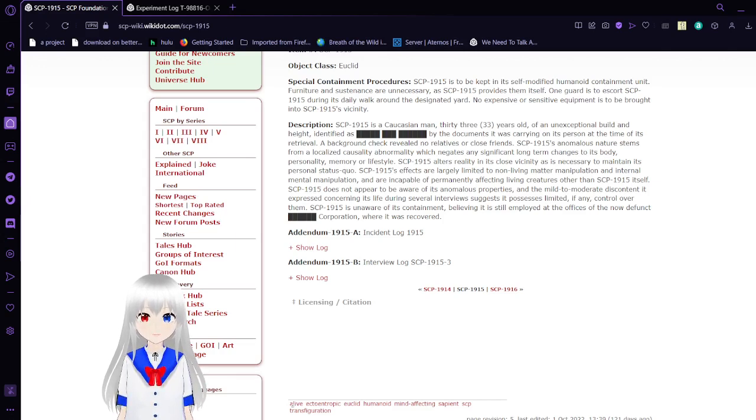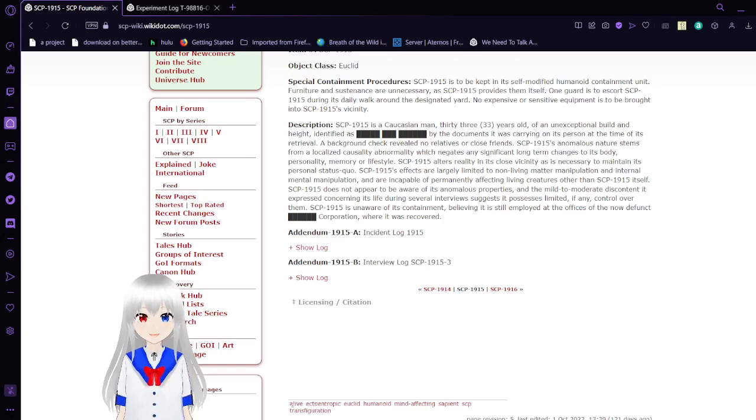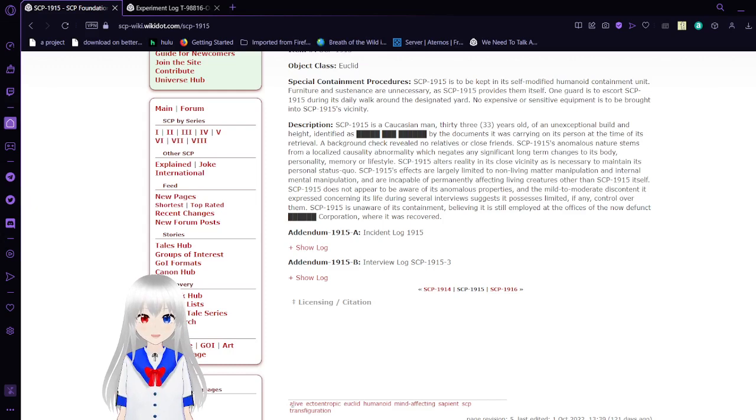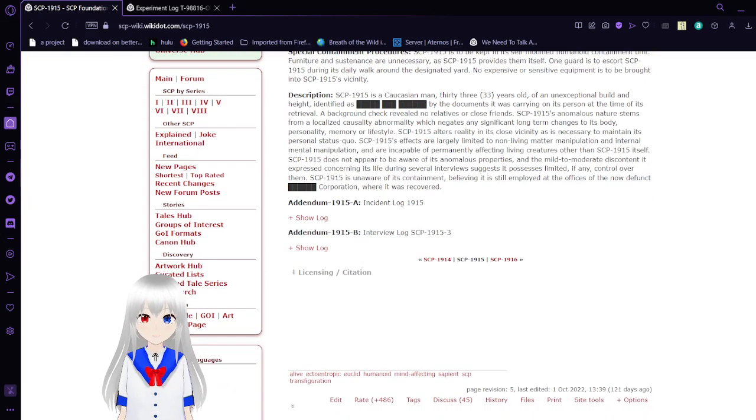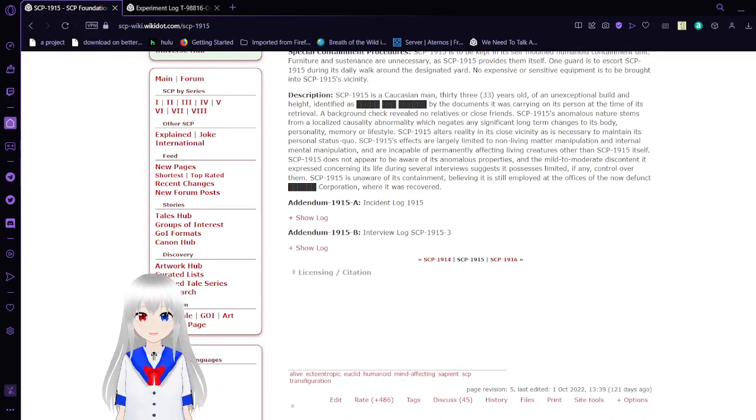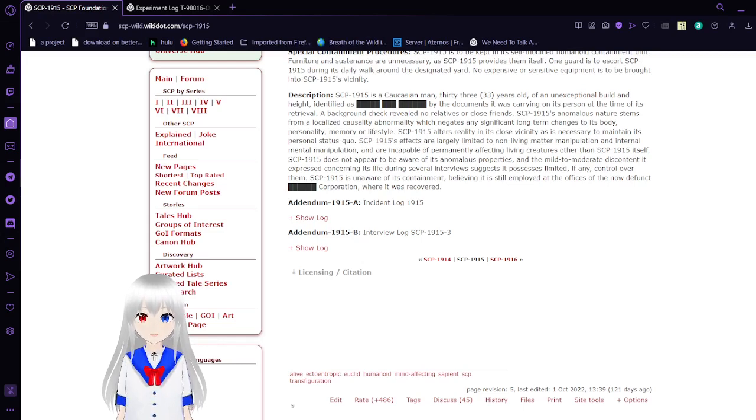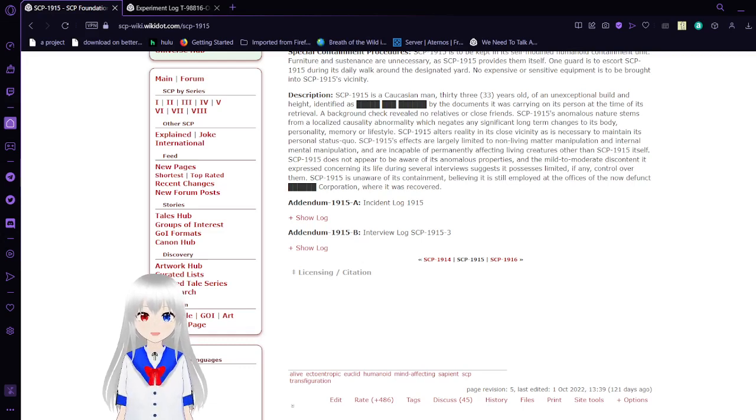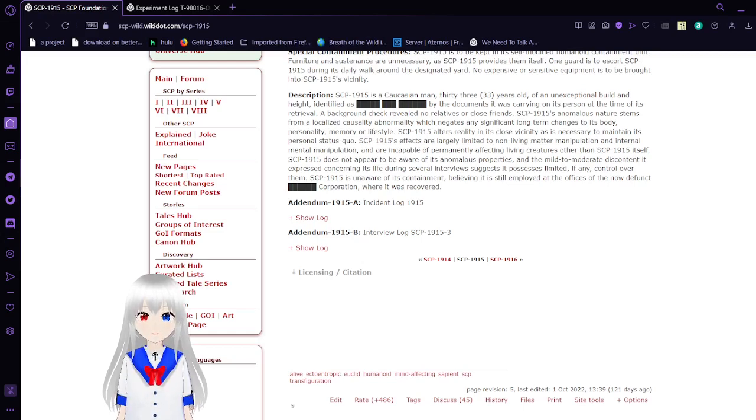SCP-1915 alters reality in its close vicinity as is necessary to maintain its personal status quo. SCP-1915's effects are largely limited to non-living matter manipulation and internal mental manipulation, and are incapable of overtly affecting living creatures other than SCP-1915 itself. SCP-1915 does not appear to be aware of its anomalous properties, and the mild to moderate discontent it expressed concerning its life during several interviews suggests it possesses limited, if any, control over them.